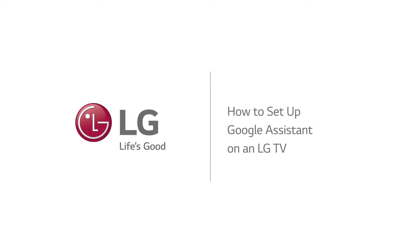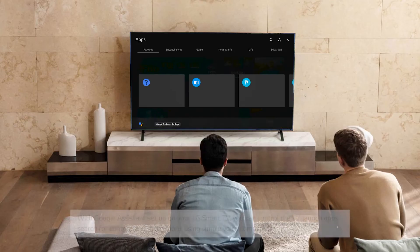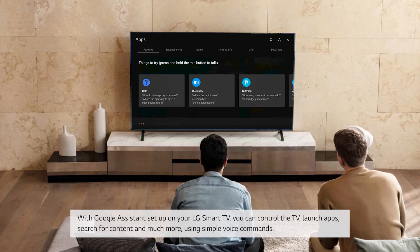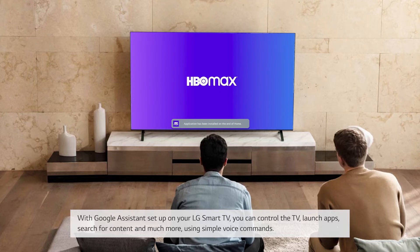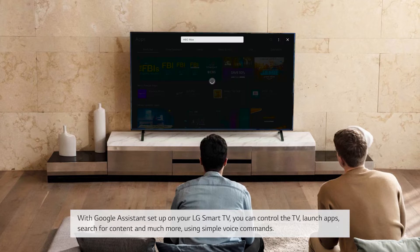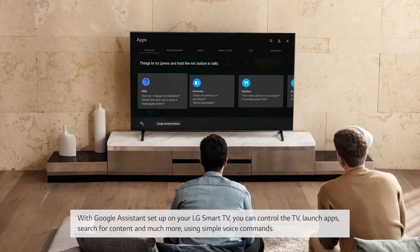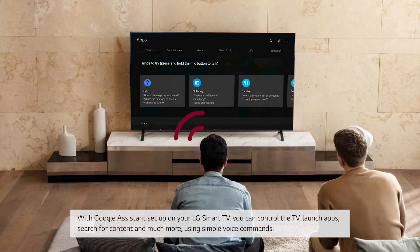How to set up Google Assistant on an LG TV. With Google Assistant set up on your LG Smart TV, you can control the TV, launch apps, search for content, and much more using simple voice commands.